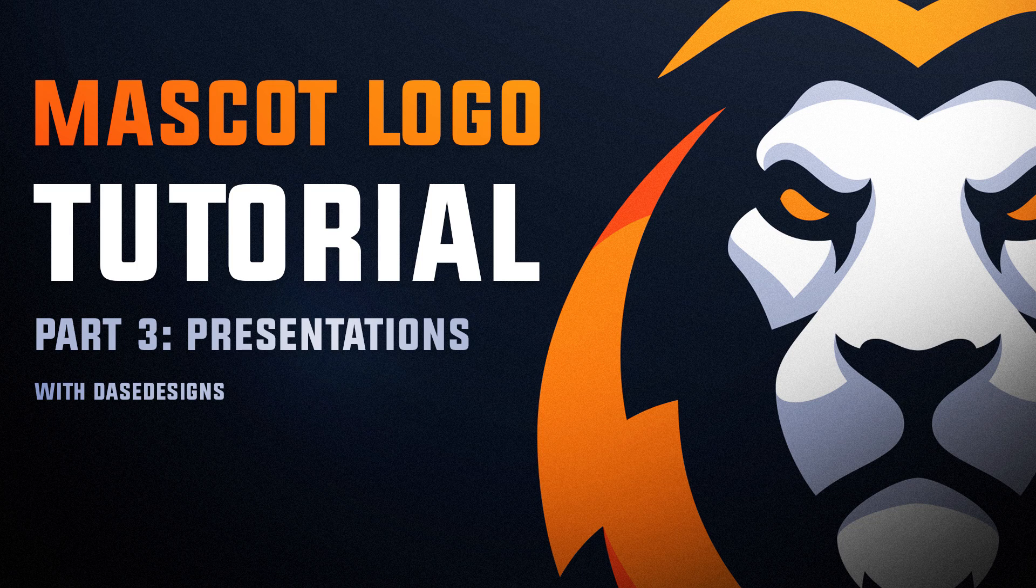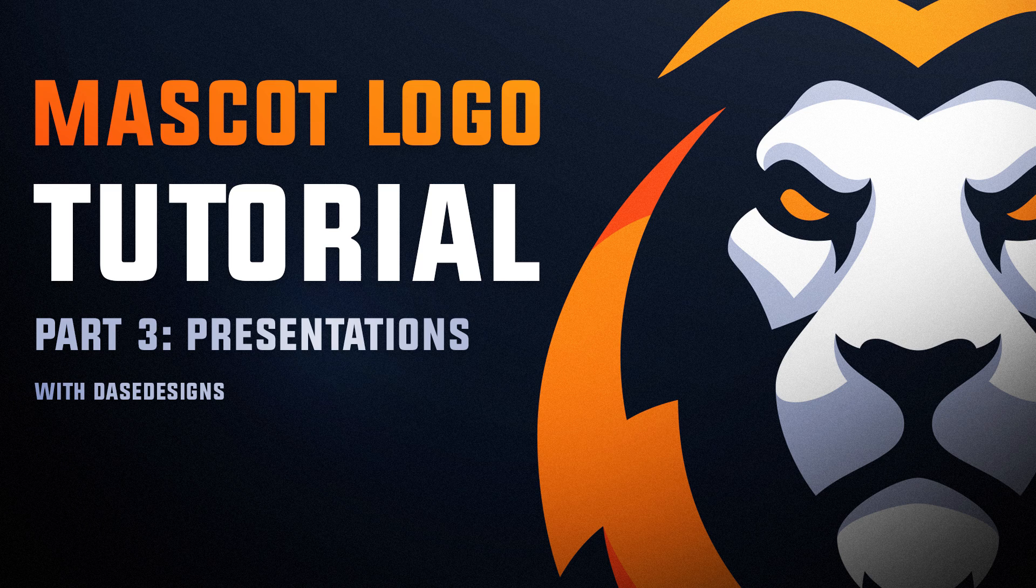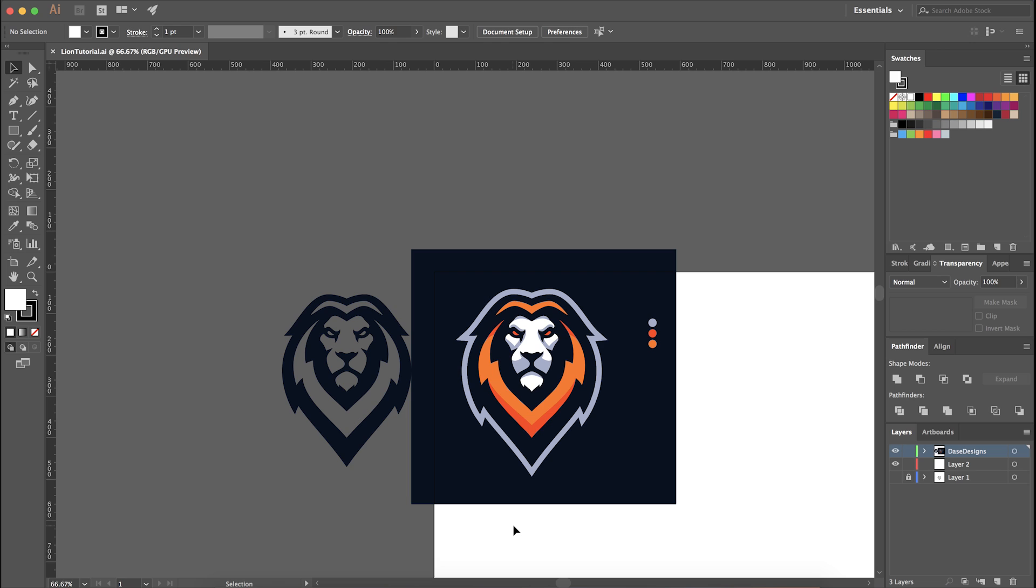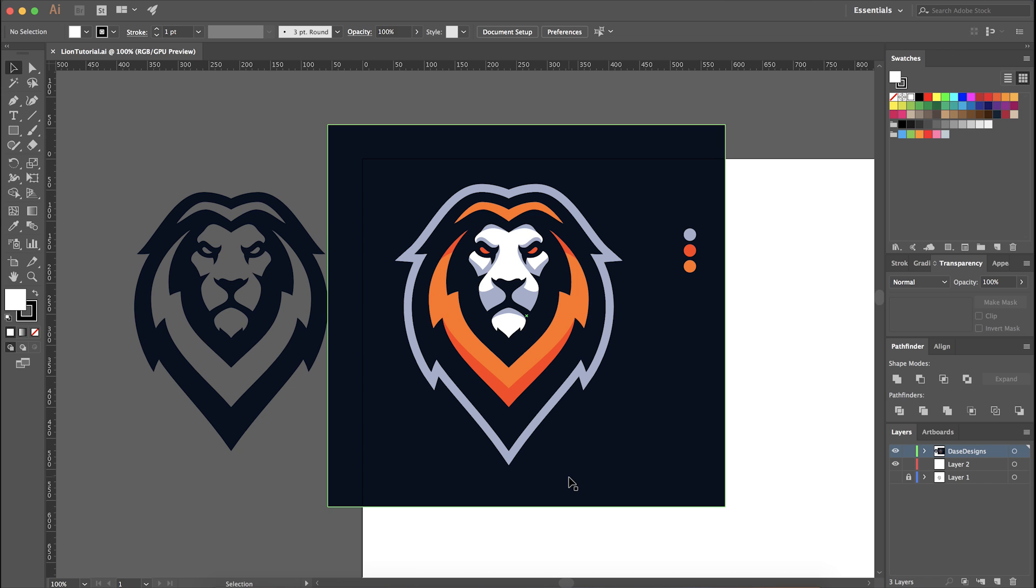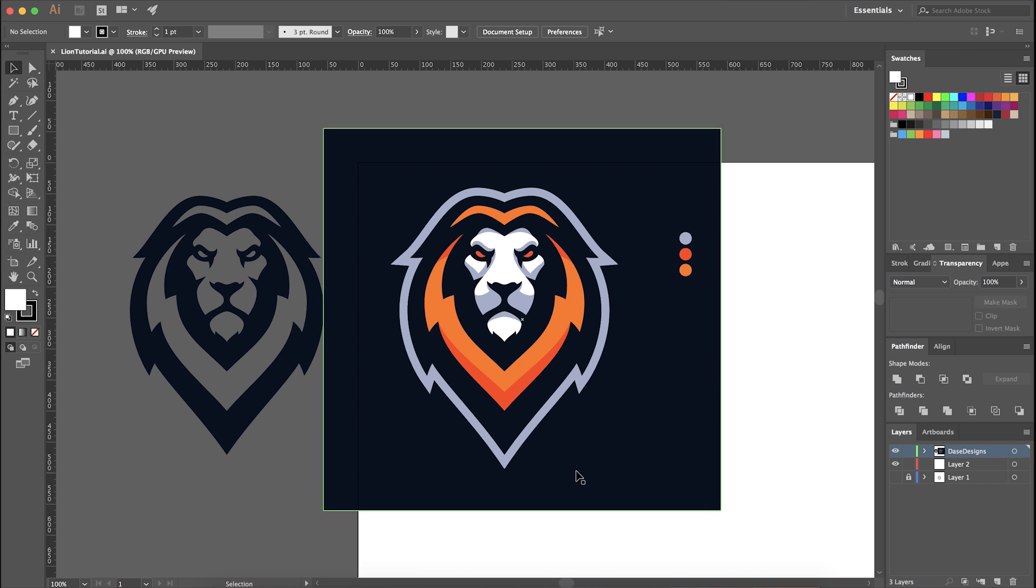What's up guys, Derek here from davesdesigns.com back with part 3 for our mascot logo tutorial. In the previous video I showed you guys how I vector my designs in Adobe Illustrator, and in today's video I'm going to show you a quick and easy way to create a simple presentation image.